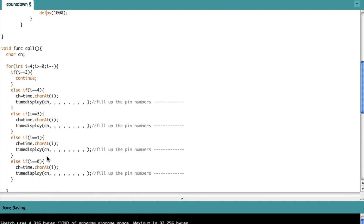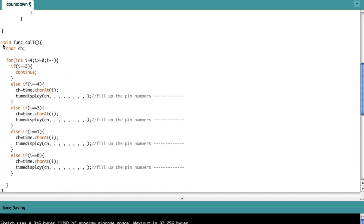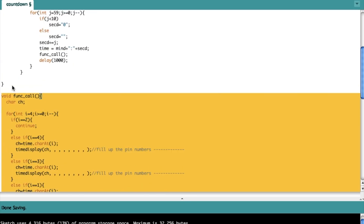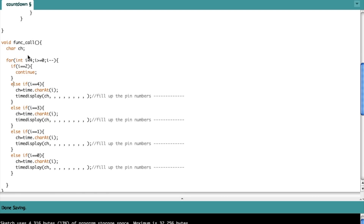This second function is meant to call the last function — it's not very well named but it doesn't defeat its purpose. I've declared a character variable 'ch' which will store the character at a certain position of the string 'time'. Then I have a loop that iterates over the five characters of the time string: two digits for minutes, two digits for seconds, and one character for the punctuation between them. The counter goes from 4 down to 0, which is five iterations.